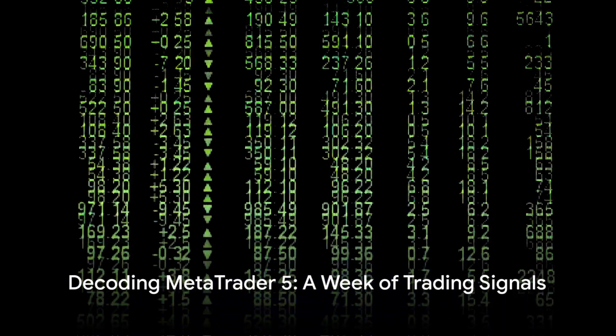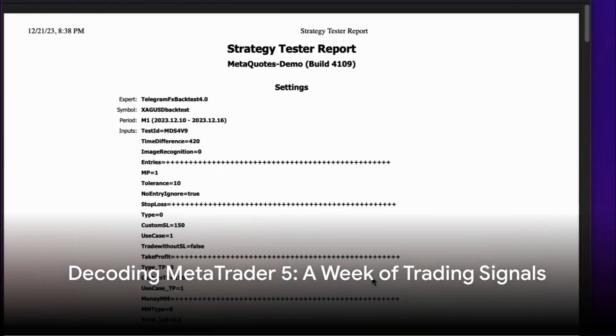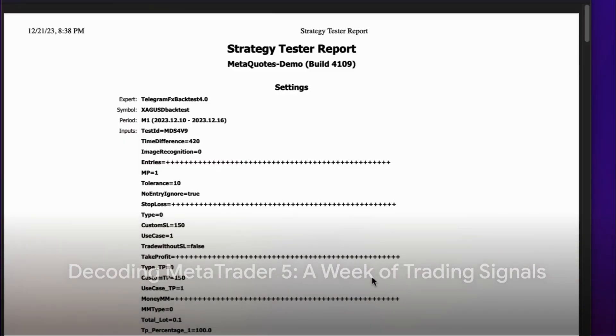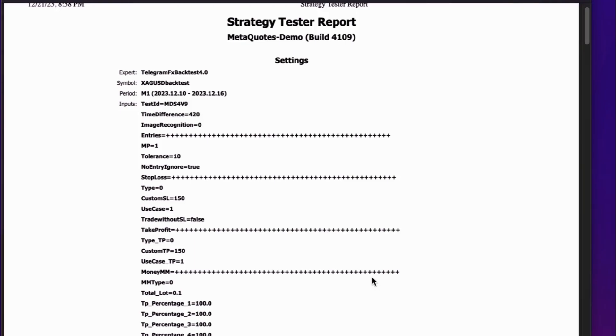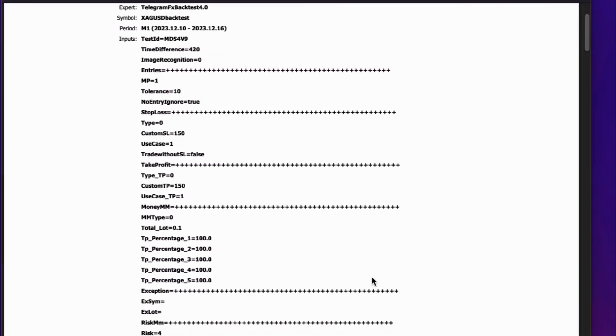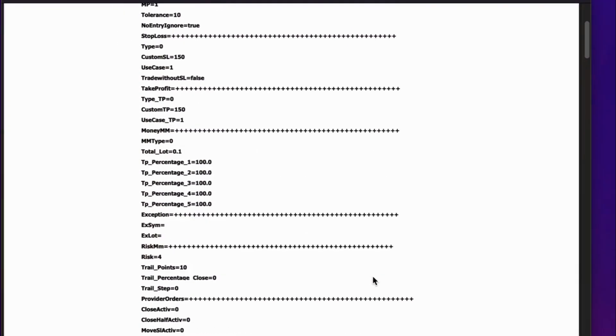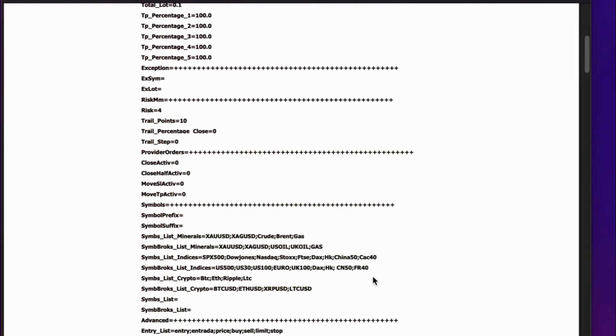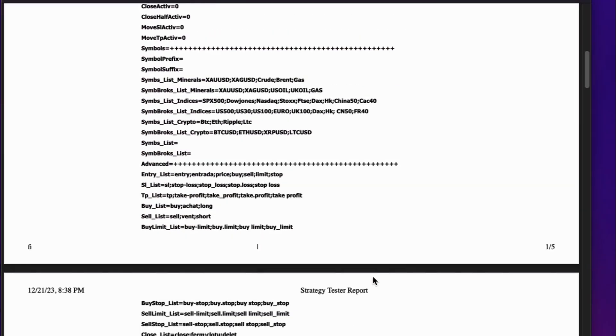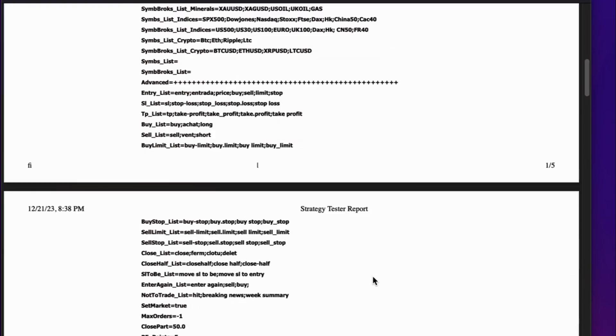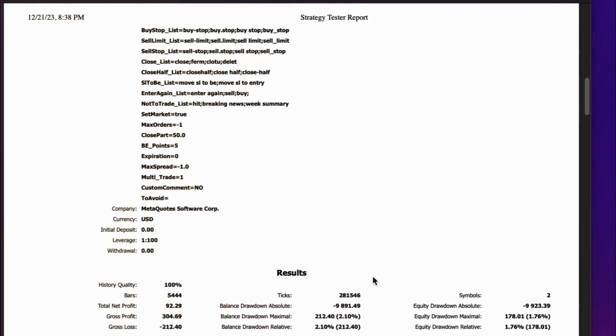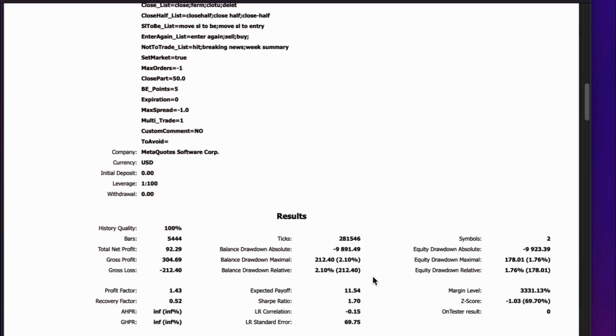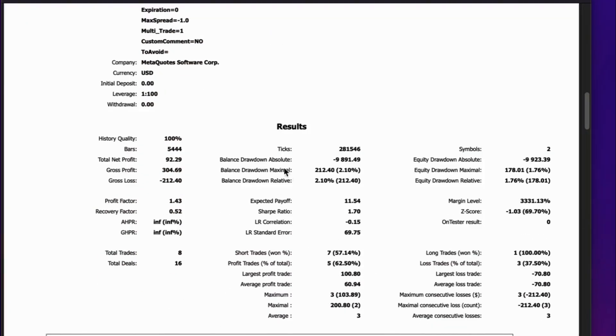Here is a one-week test using Telegram FX backtest. The data is pulled from a Telegram signal channel we follow. The software runs inside MetaTrader 5 and sends historical data from any Telegram trading signal channel into MT5 backtesting.